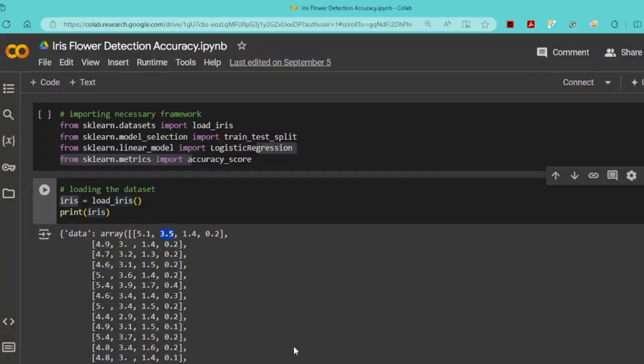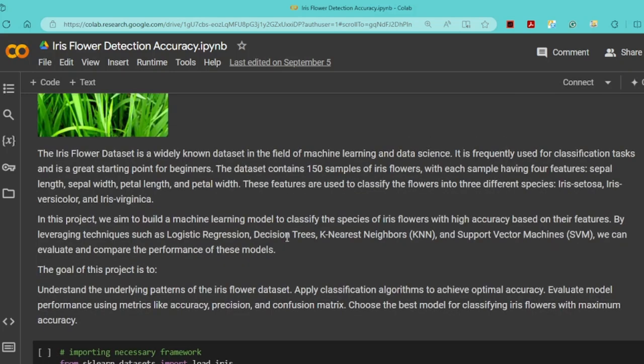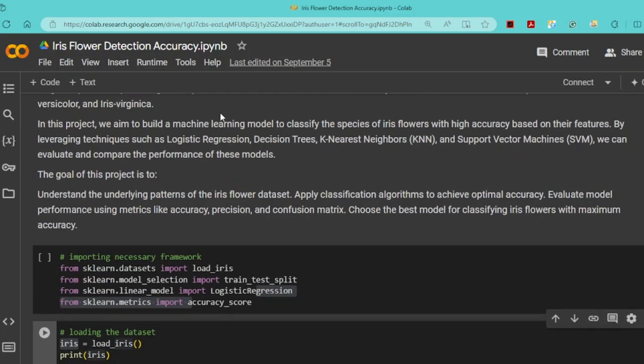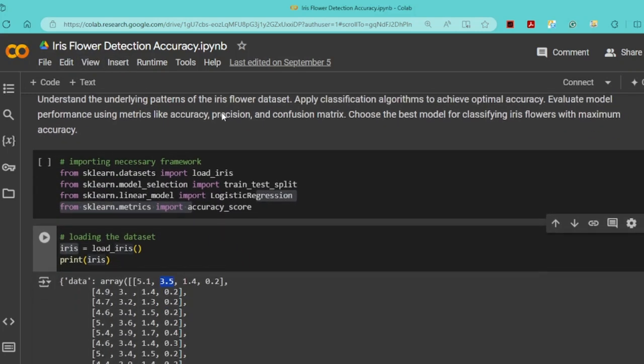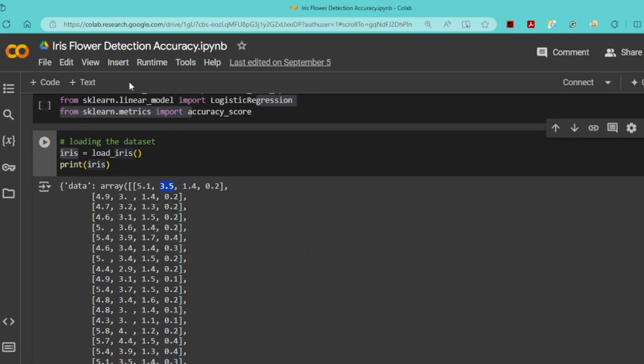As-salamu alaykum. How is everyone? This is Janatul Fetusmaisha. Today I will be showcasing my first ML project, Iris Flower Detection Accuracy, in Google Colab, where I will be demonstrating how to build a simple classification model using the Iris dataset.